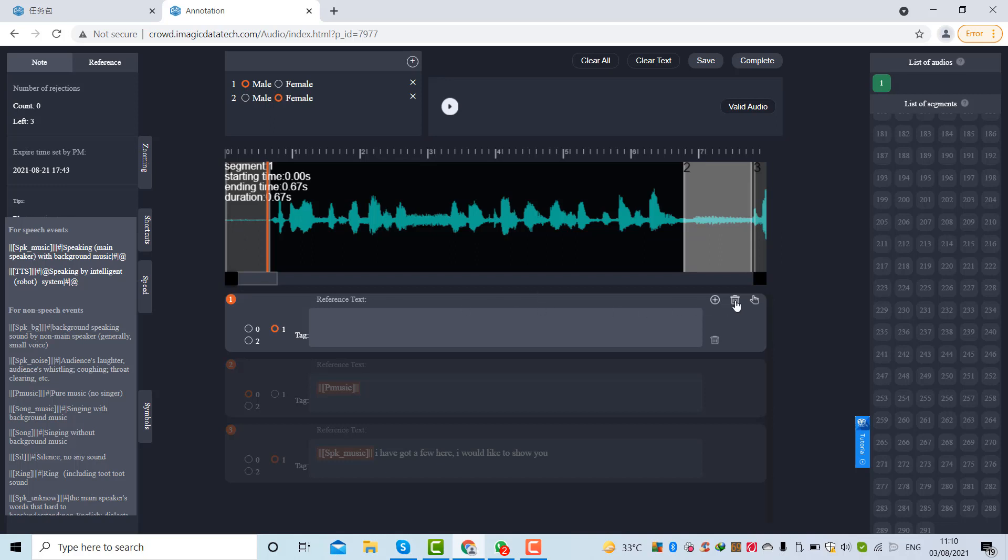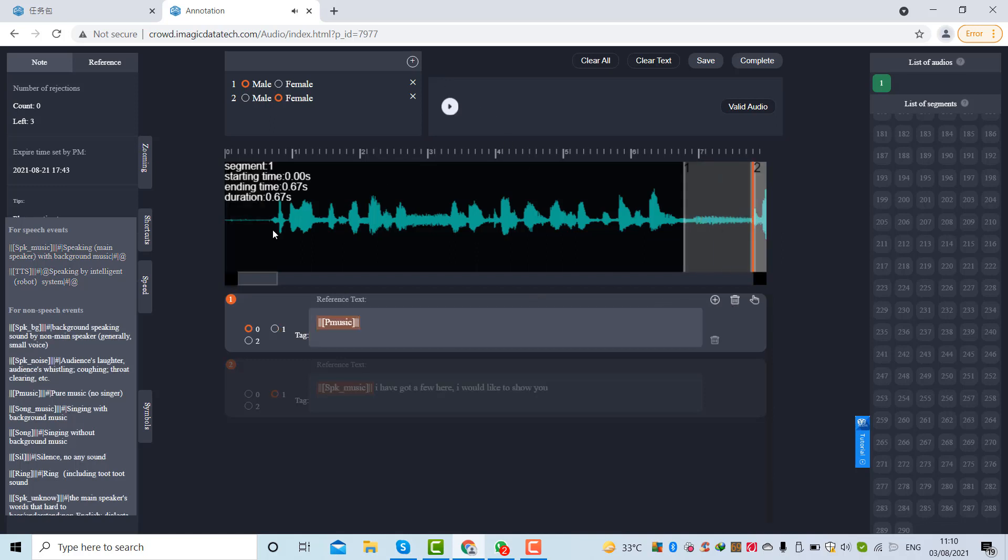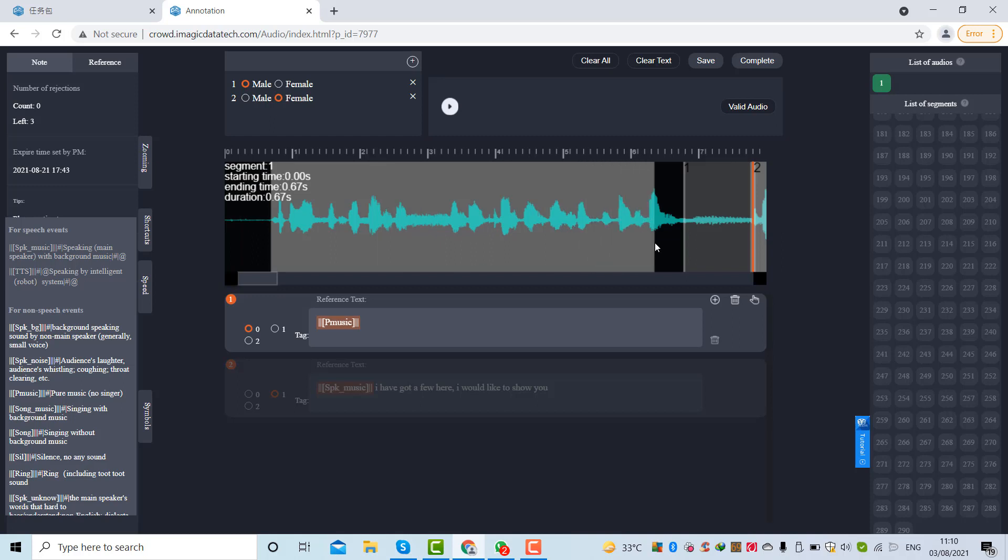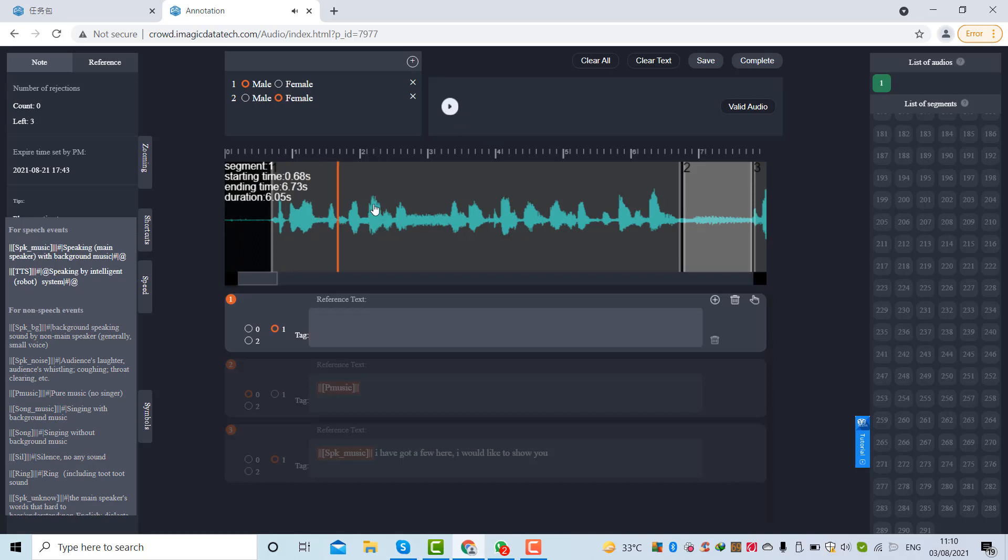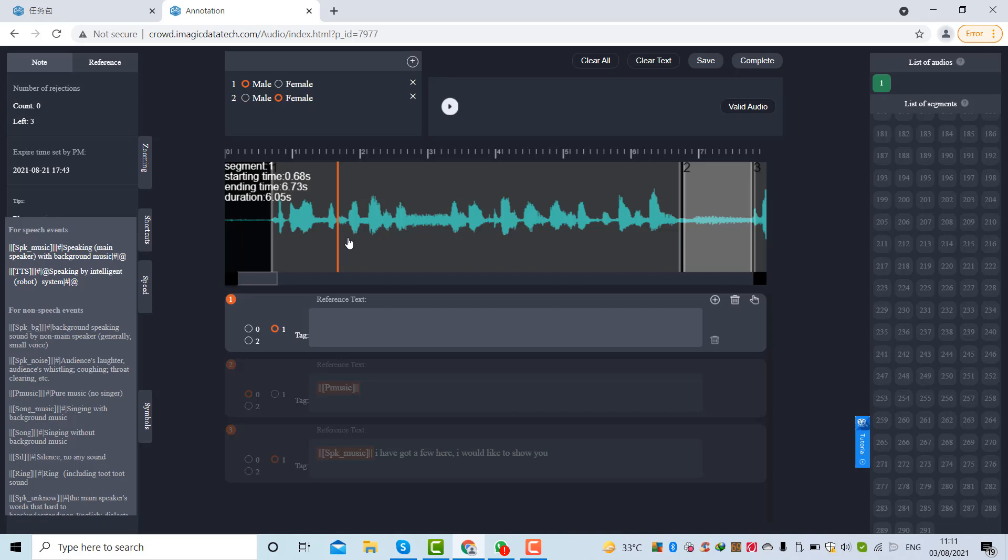But the duration of this area is 0.67 and we cannot understand the sound, hence we'll have to delete this. Let's delete it and I'll create another segment. Make sure that you create a segment as close as you can. To create a segment you have to hold the left click of your mouse and drag it to the right side. The new segment has been created and the duration of the segment is six point zero five seconds. We can also hear background music, and we have already reduced the speed of this audio clip due to copyright issues because I cannot play the long clips.